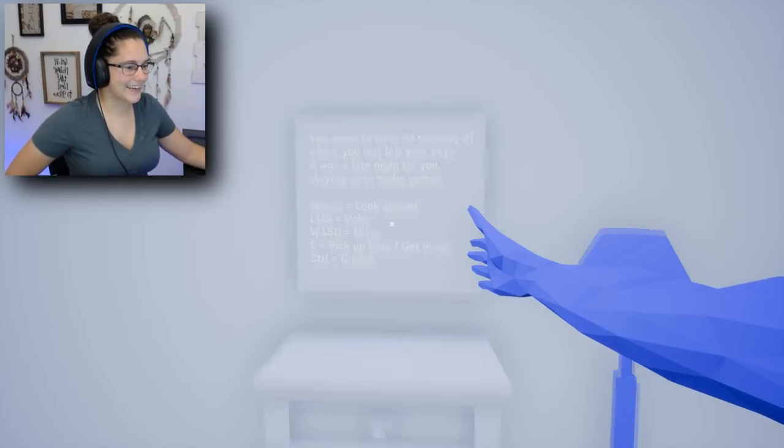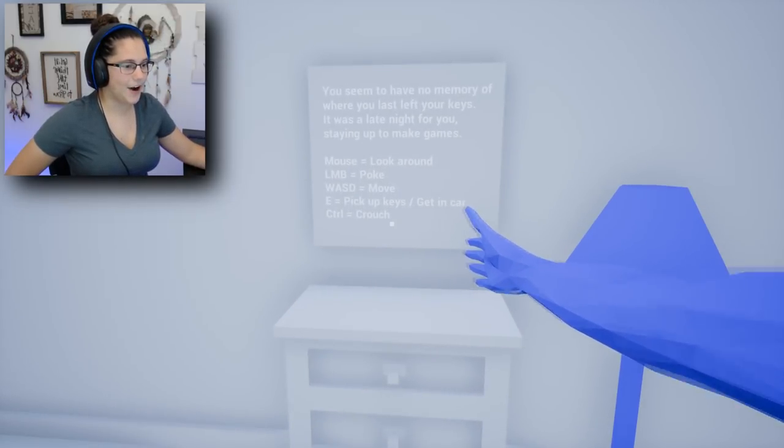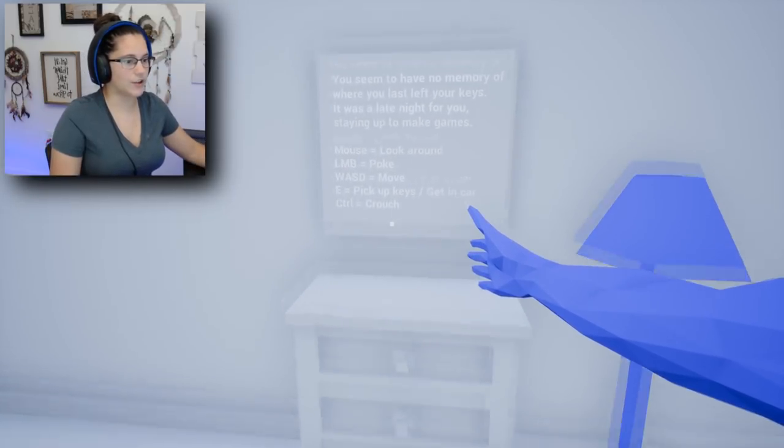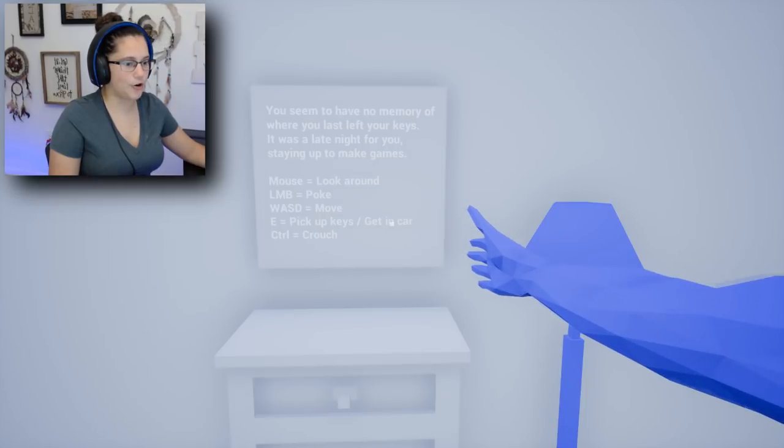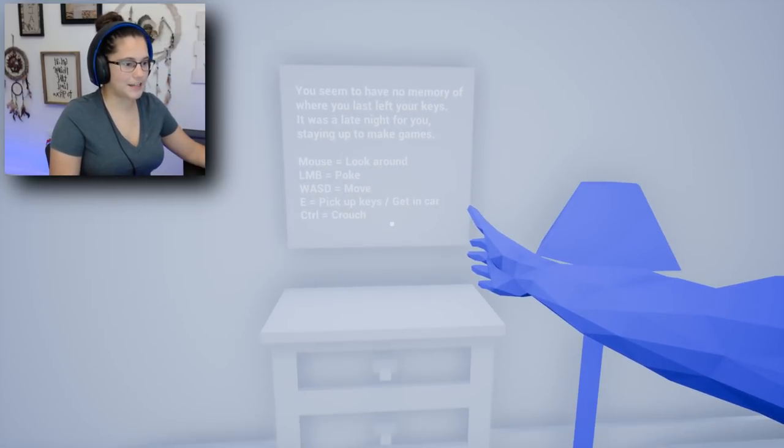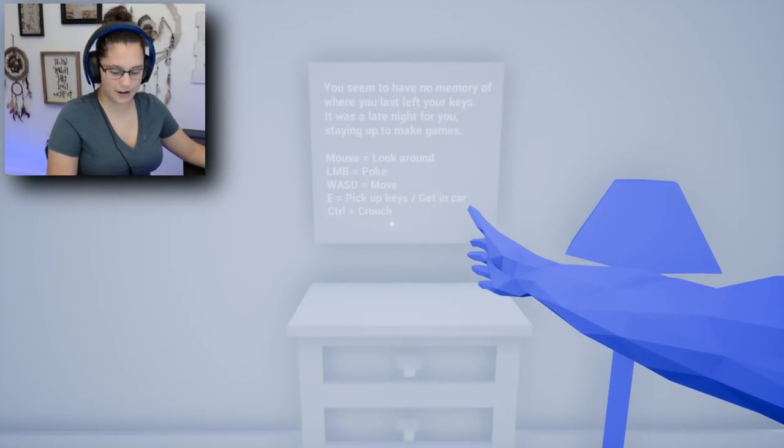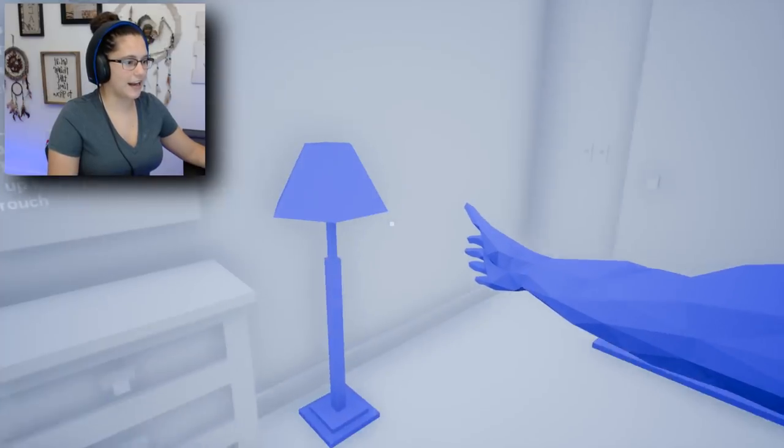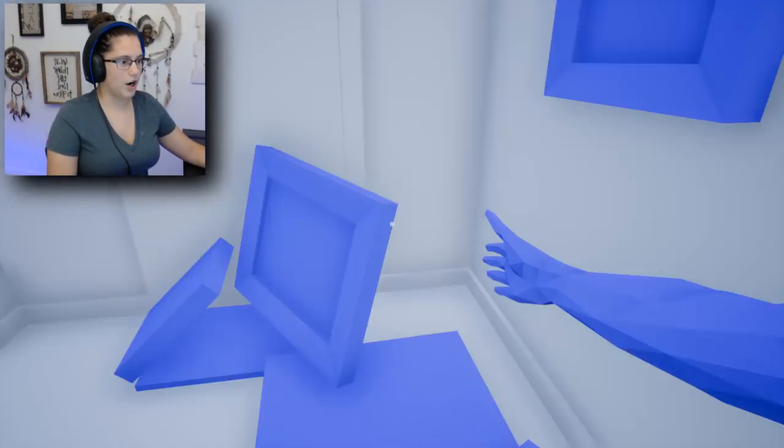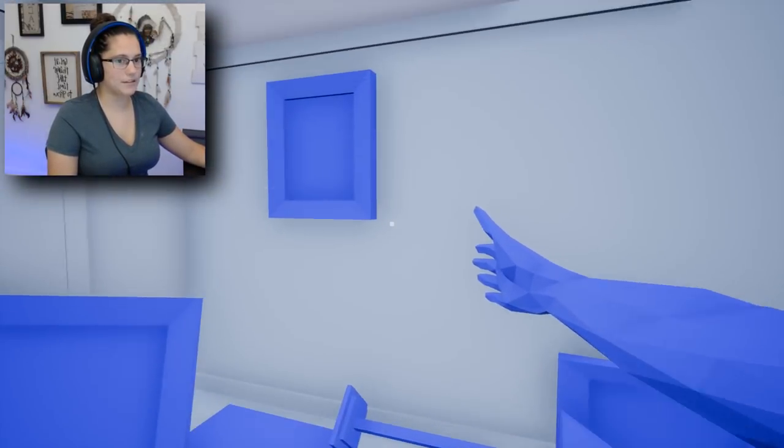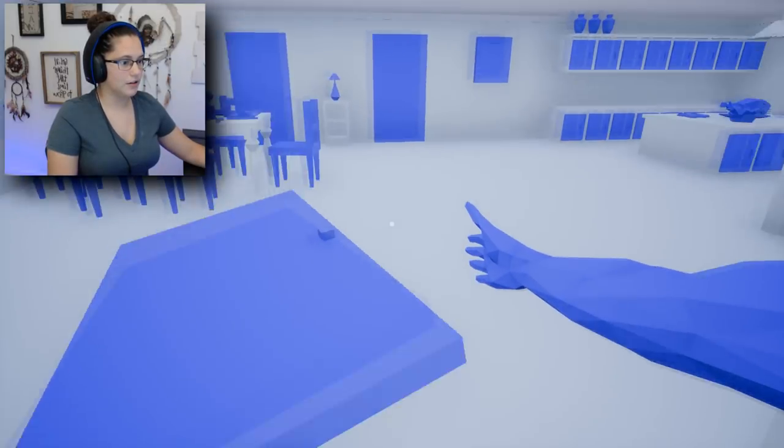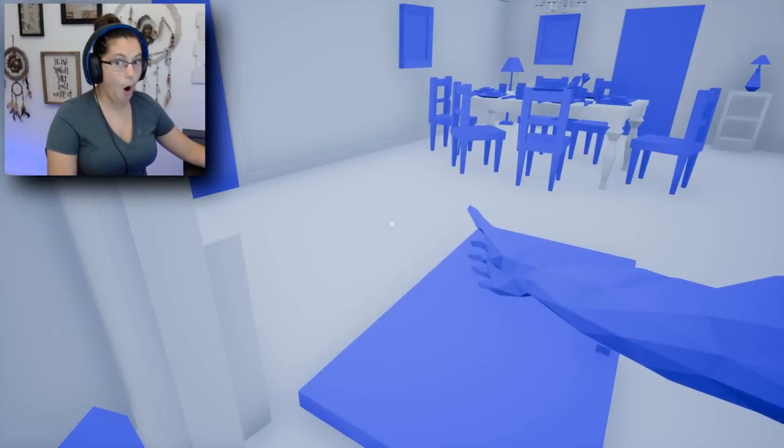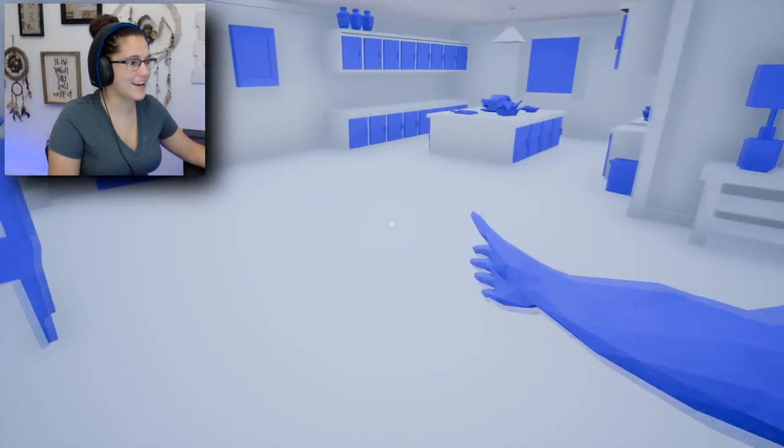Alright, look around, poke. Okay, so I can look around, I can poke, move E to pick up keys and E to get in the car. I know how to do everything. Poke - oh, I just made a big mess. I have a Tom. I just broke the door.